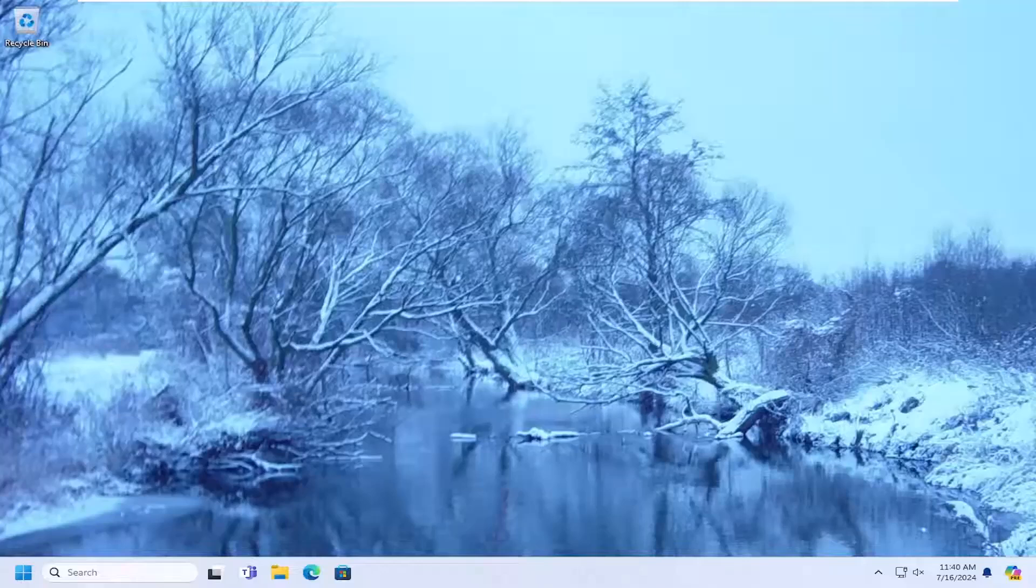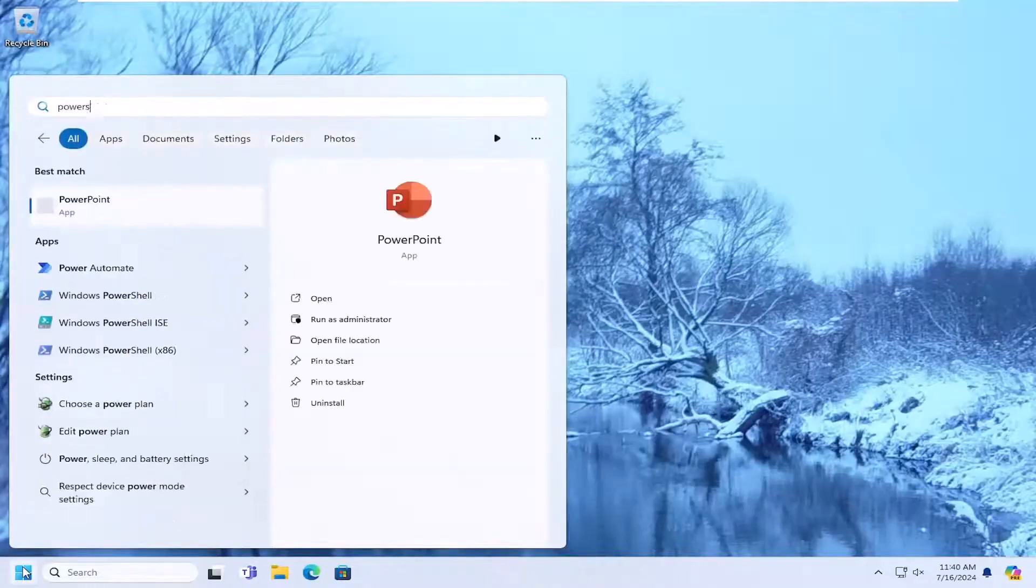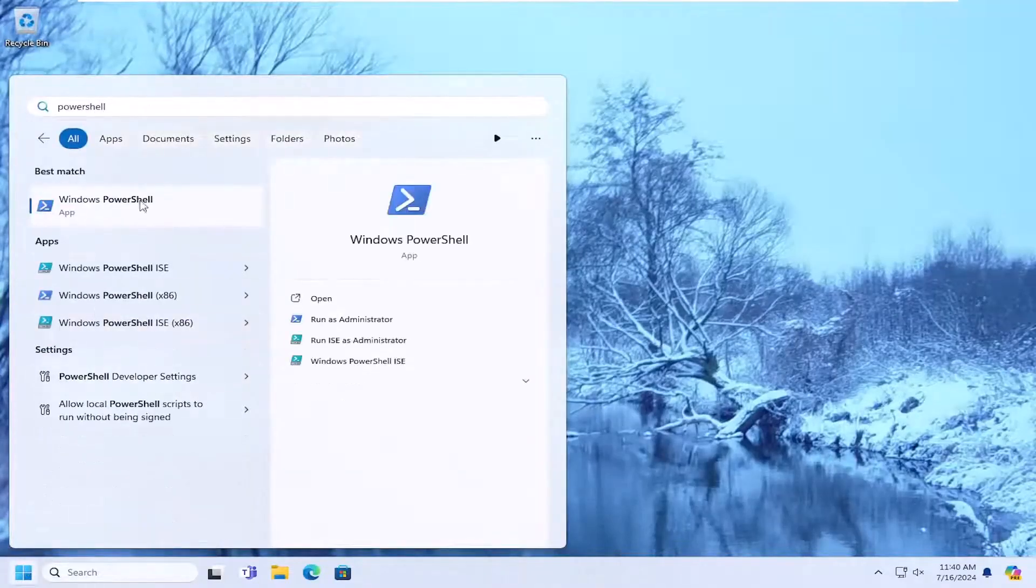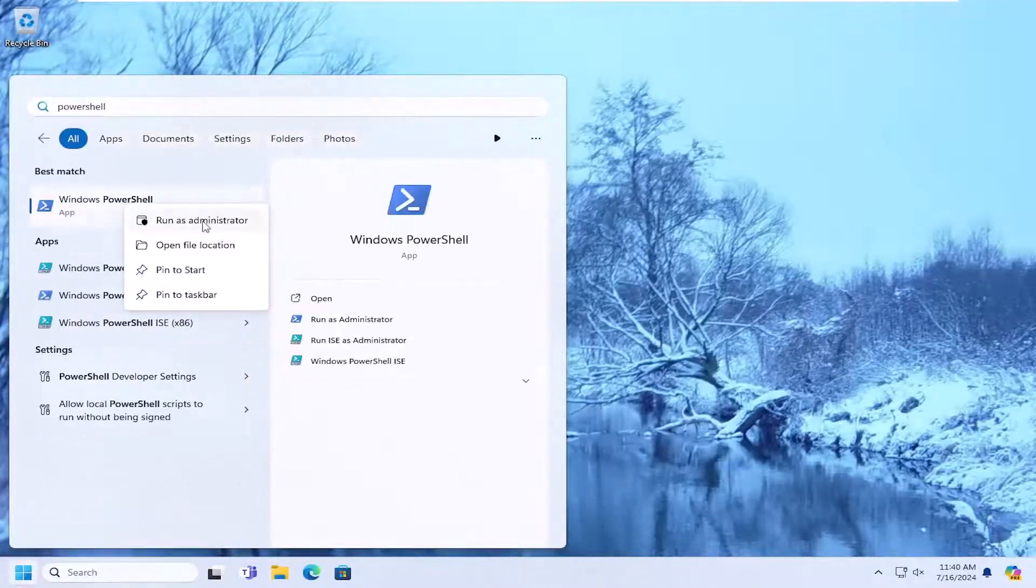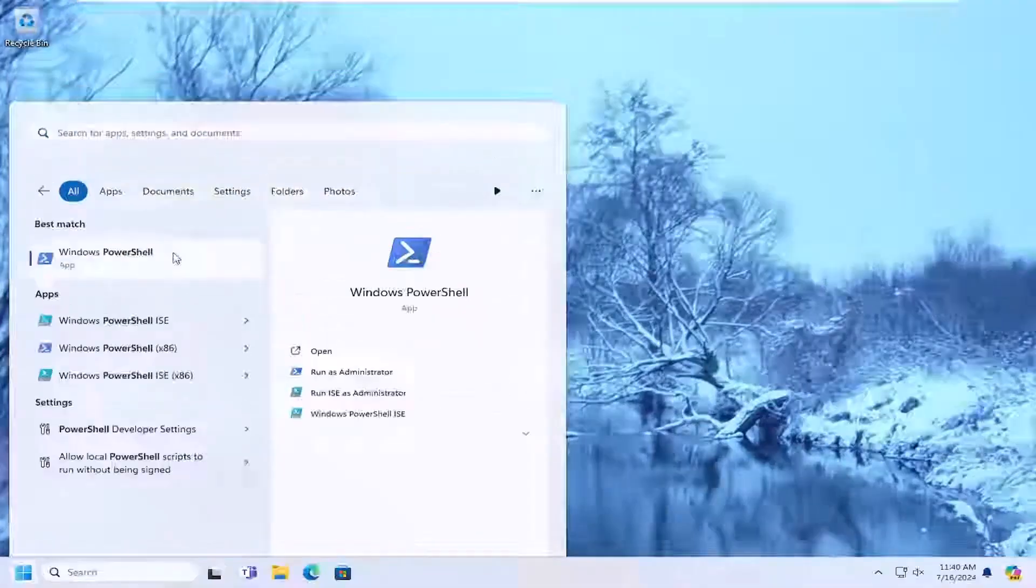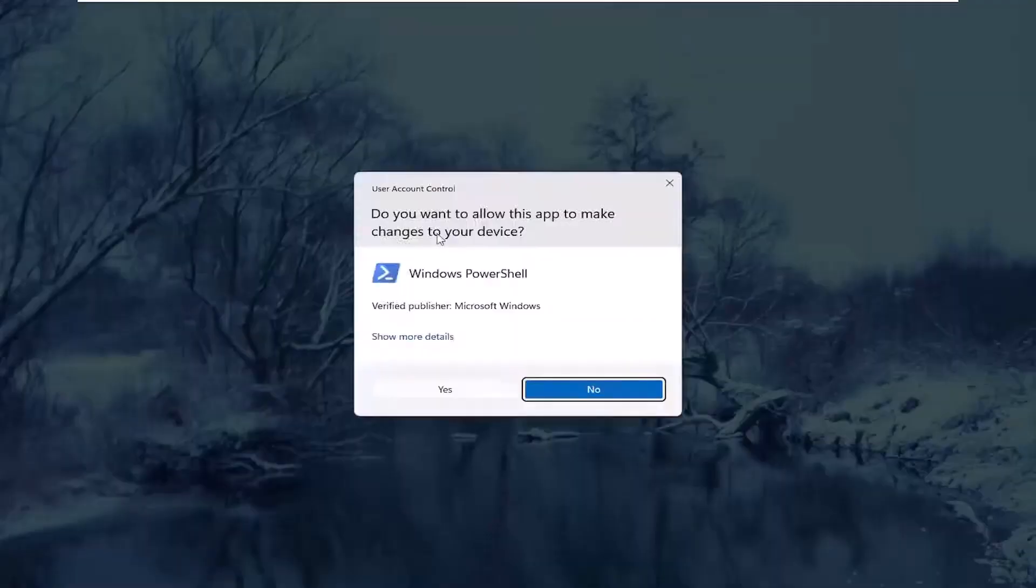First, open the search menu and type PowerShell. Right-click on the Windows PowerShell result and select Run as Administrator. If prompted by User Account Control, click Yes.